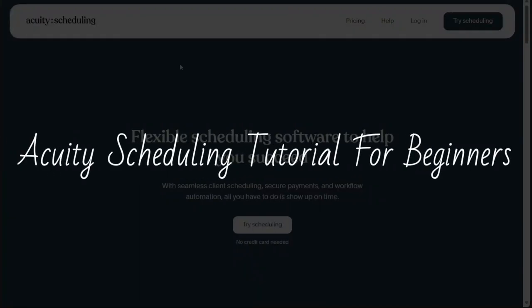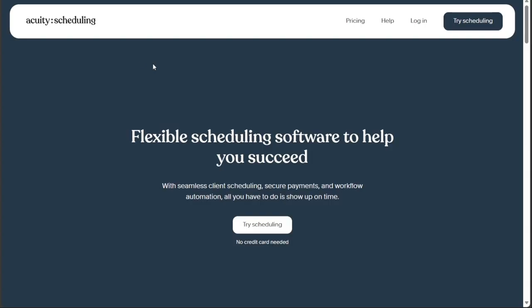Acuity Scheduling Tutorial for Beginners. Hi guys, this is Speak About Digital and welcome to this video tutorial on how to use Acuity Scheduling, the online appointment scheduling software that helps you book and manage your appointments with ease.